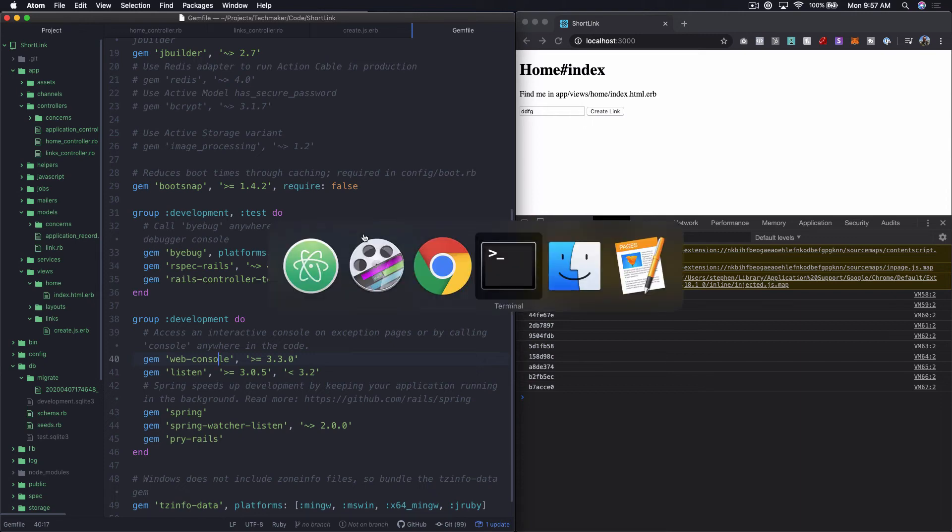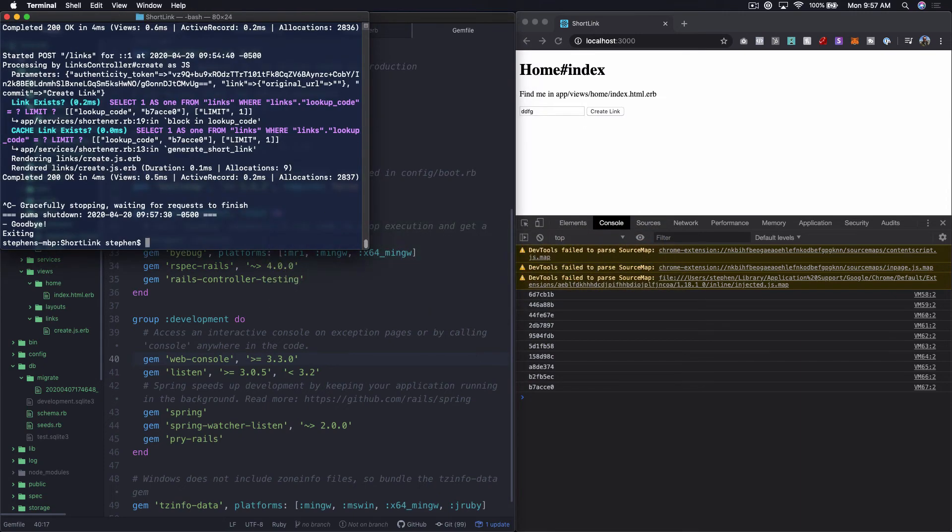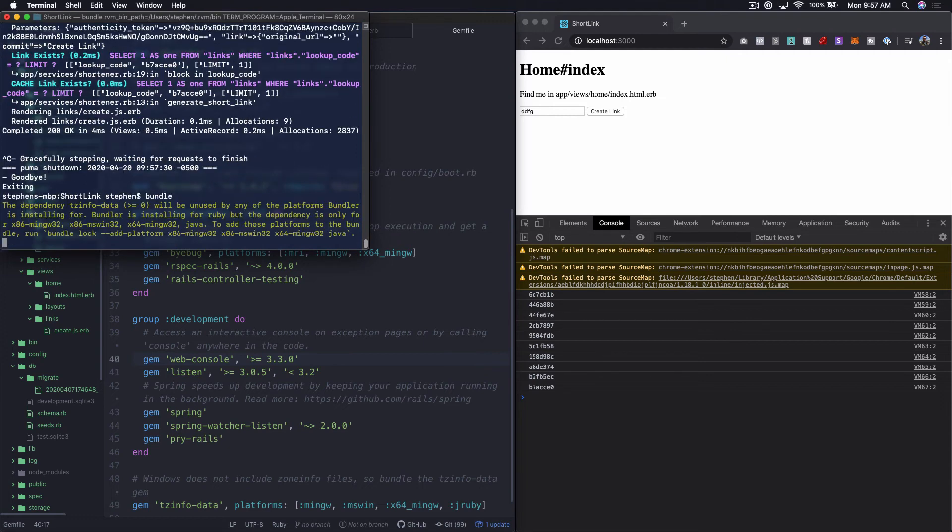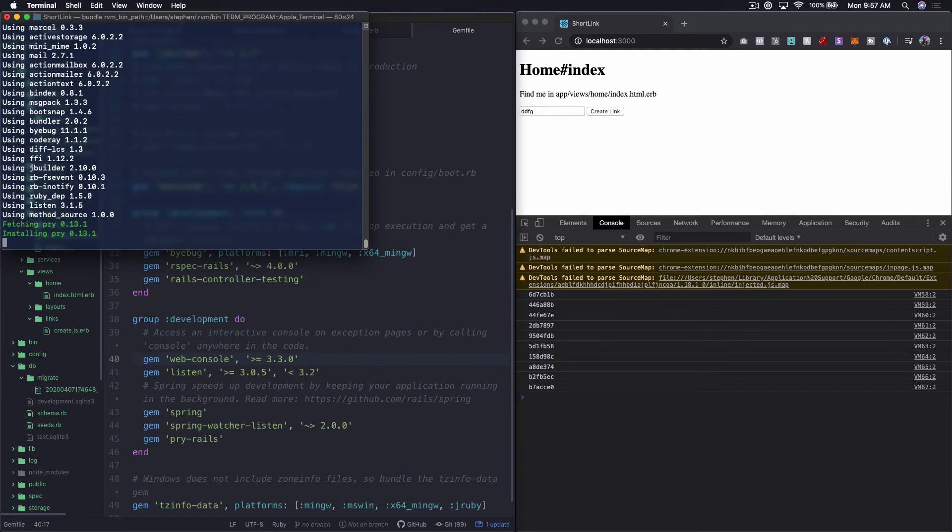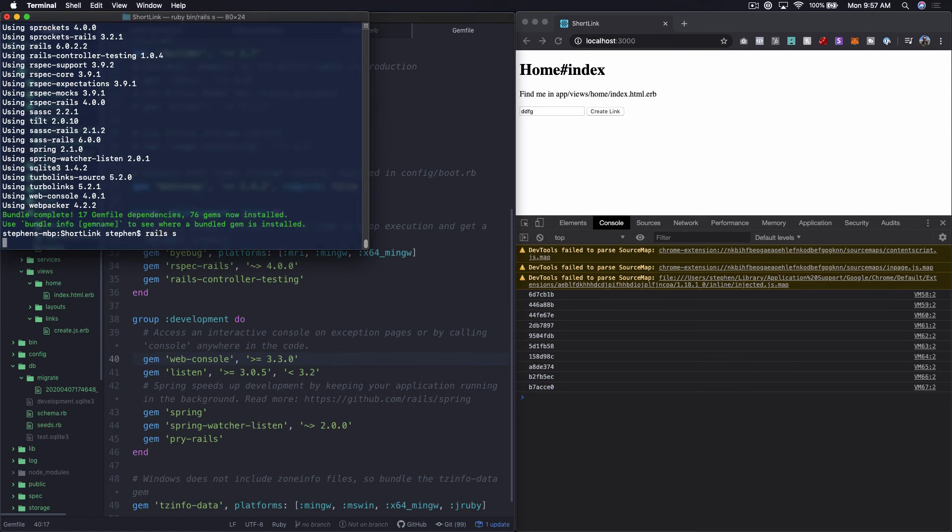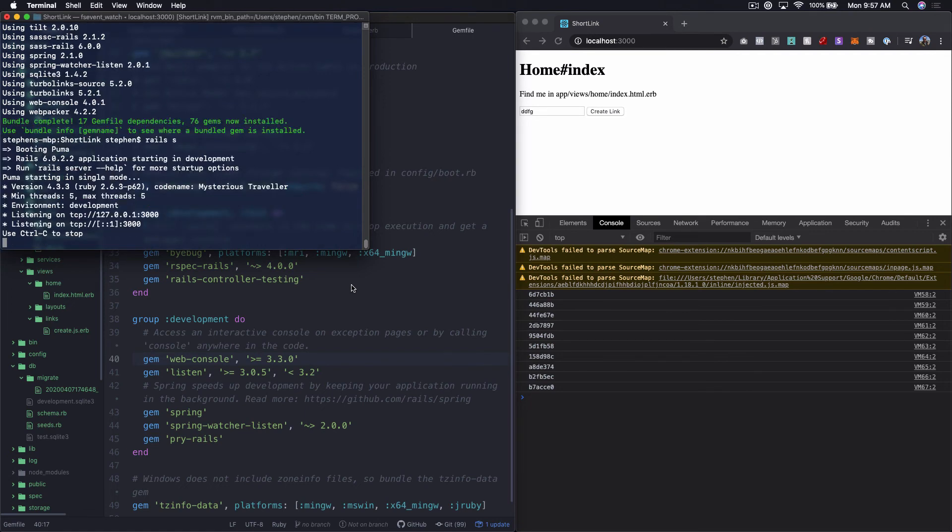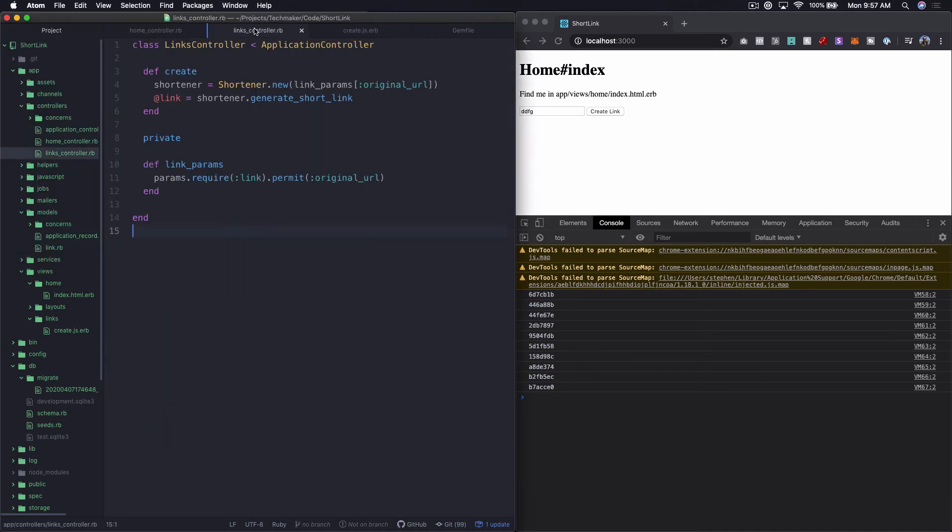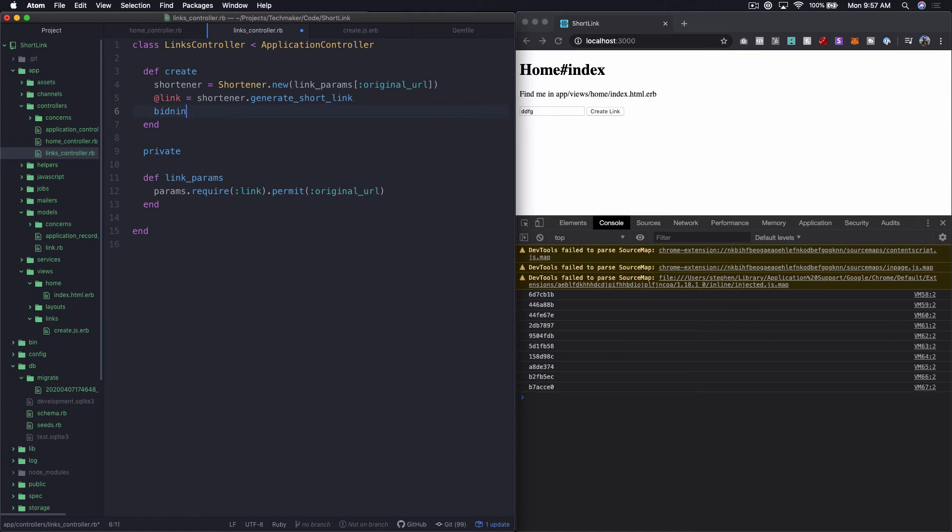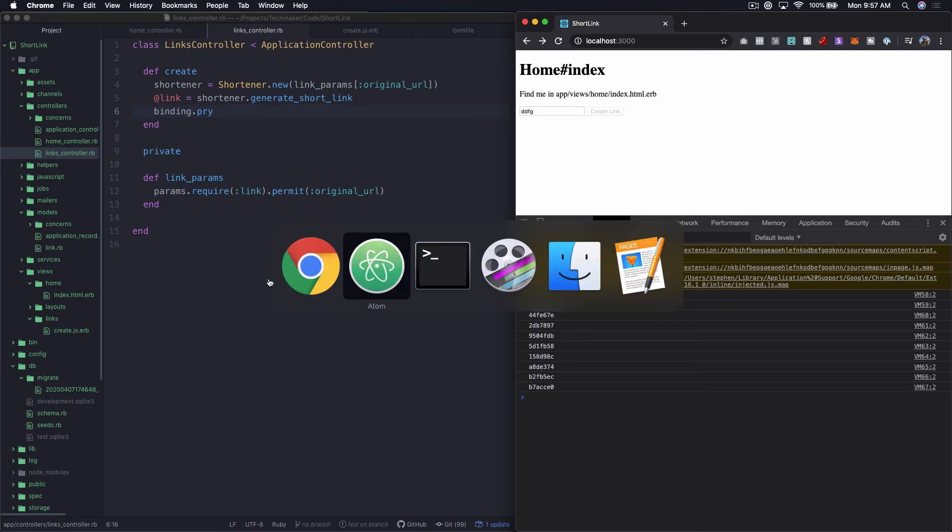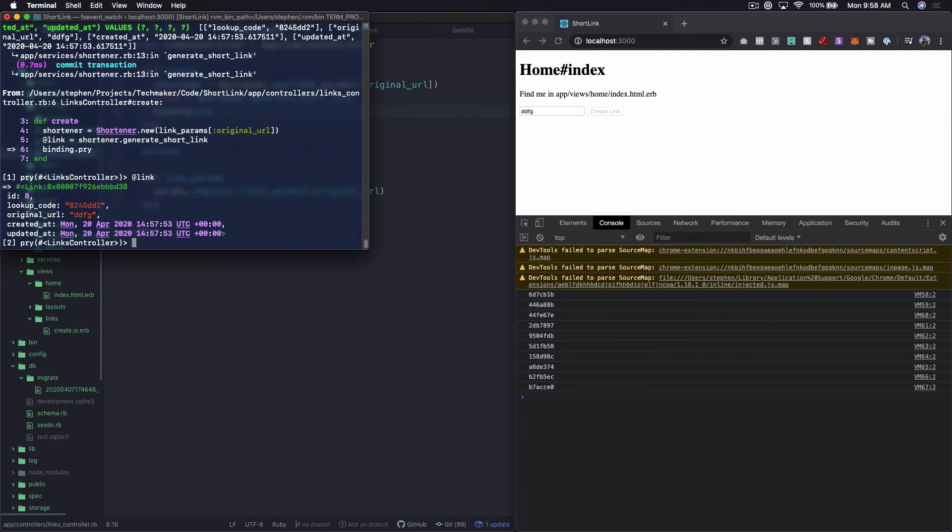What we're going to do is hit our terminal, stop our controller, we're going to bundle. That should get that hooked up for us. So we've got pry now. We've got our server back going. Then what we can do is in our links controller, we can binding.pry right here at the end. Now let's create this link again. So what that's going to do is back in our server, we're stopped right here. So now we can investigate this link.